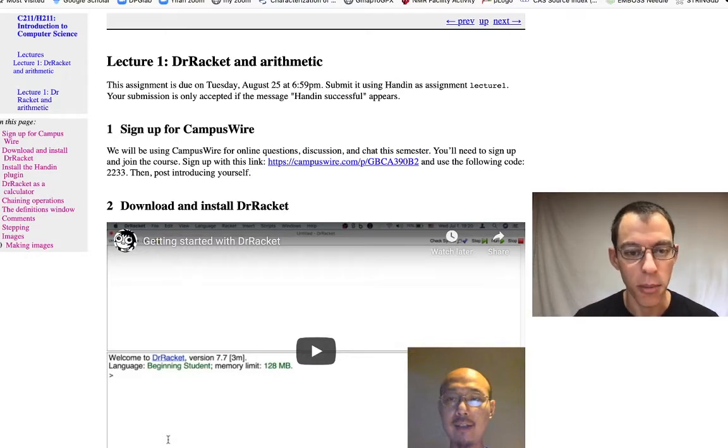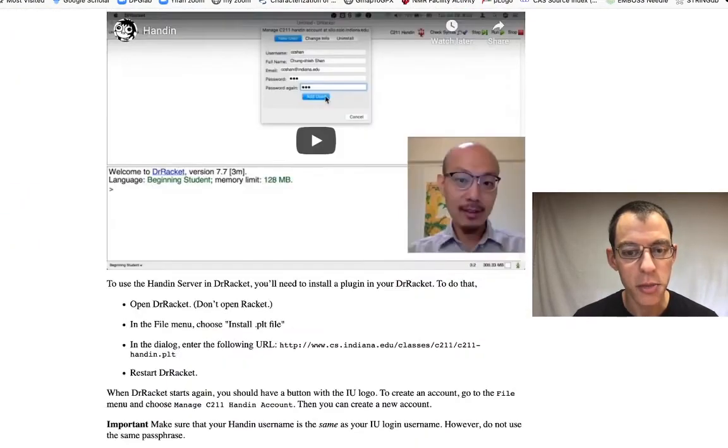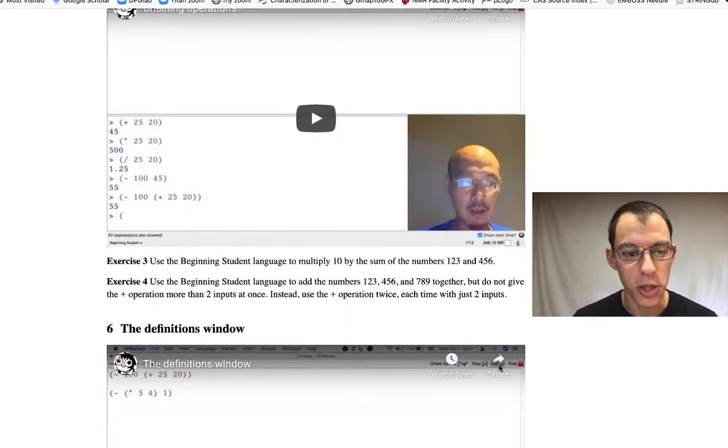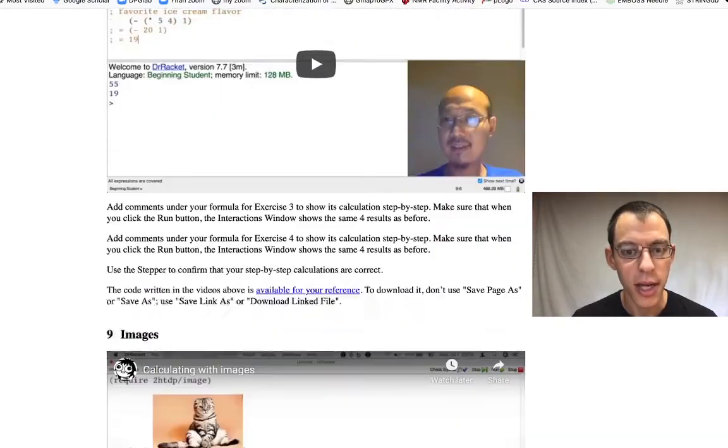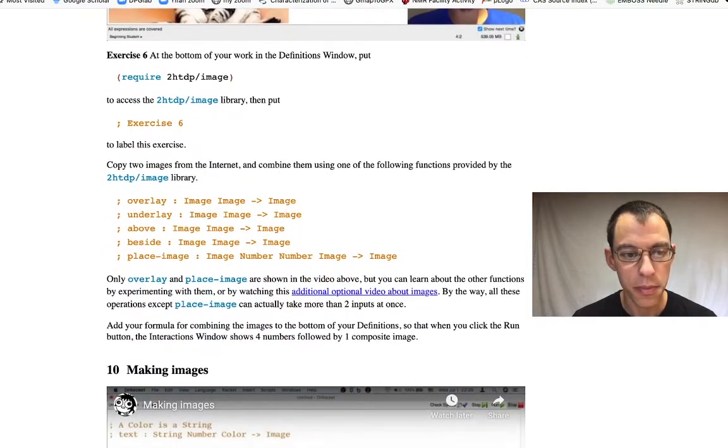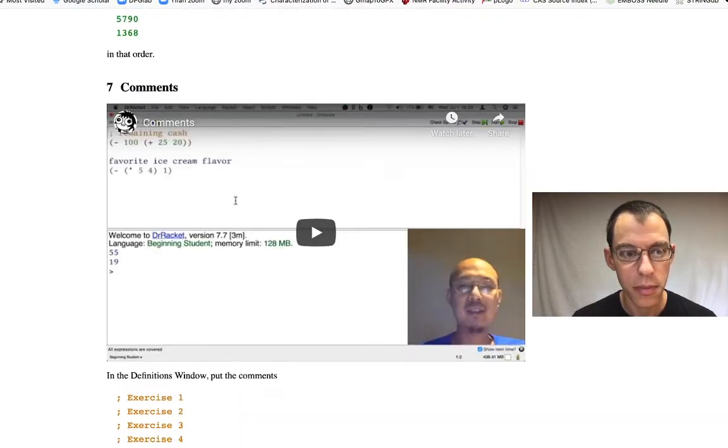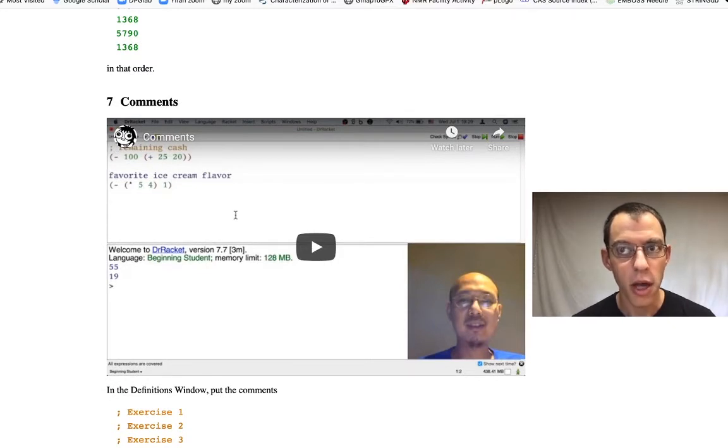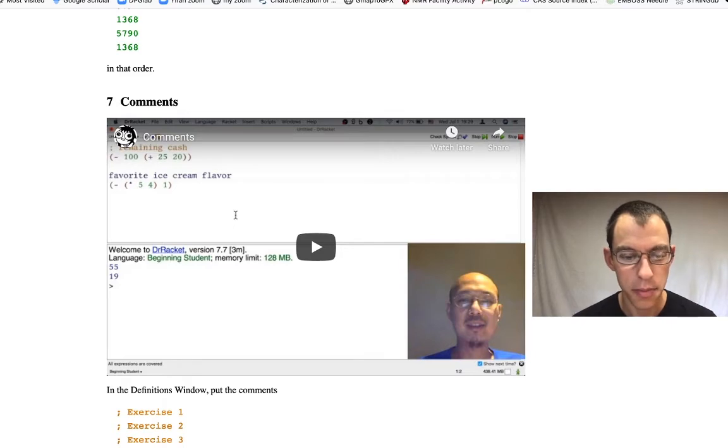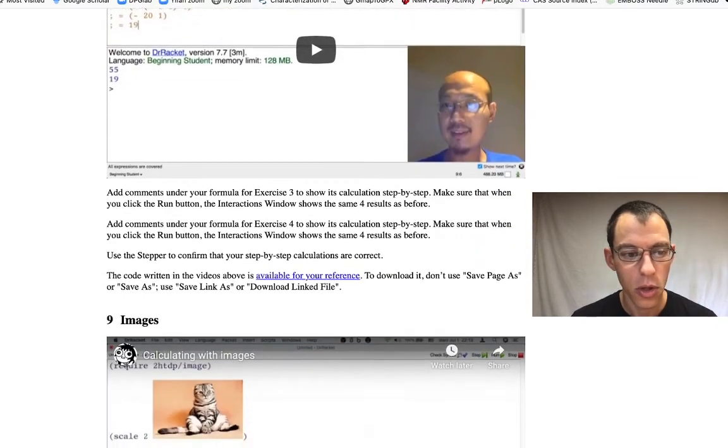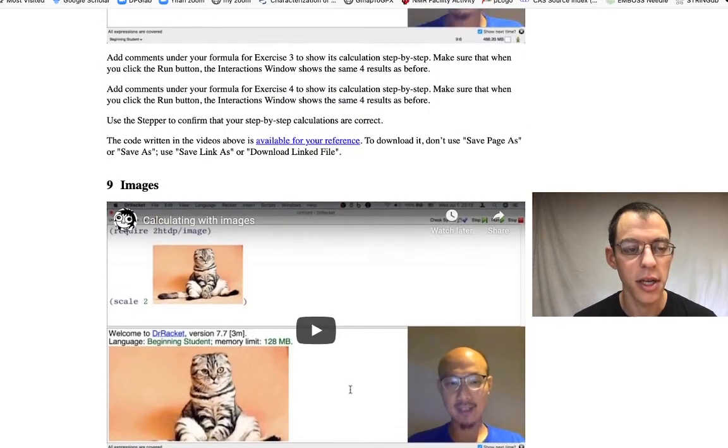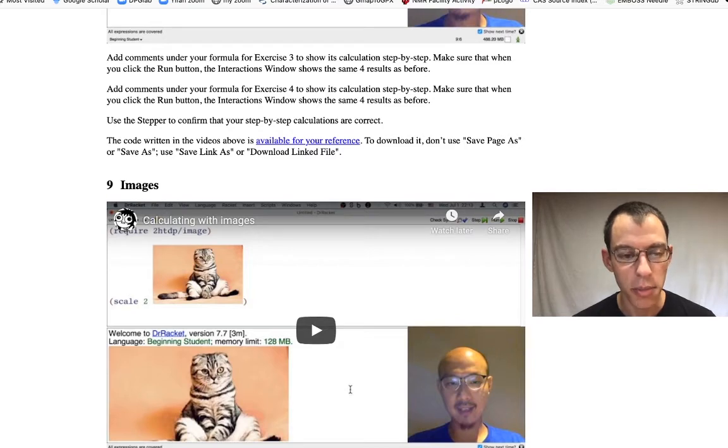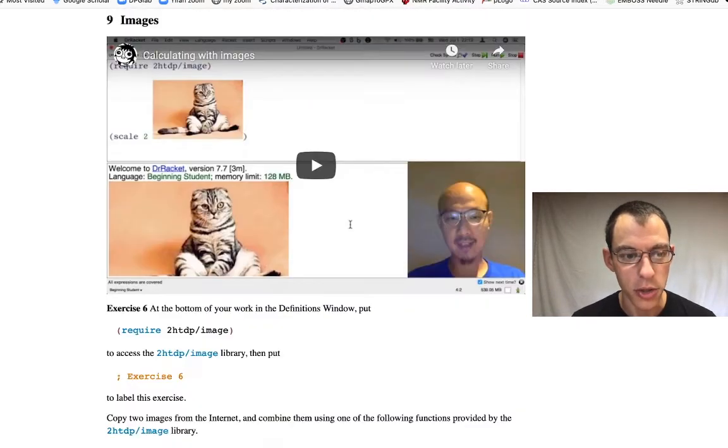You can see that there's a number of embedded videos in this page that explain important features of what you need to learn. These videos will take the place of the usual lecture content in a course like this. You'll also see some exercises directing you to do things. You'll need to submit something at the end of this showing that you've completed the exercises.